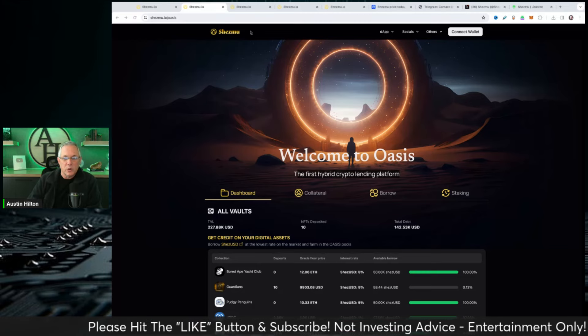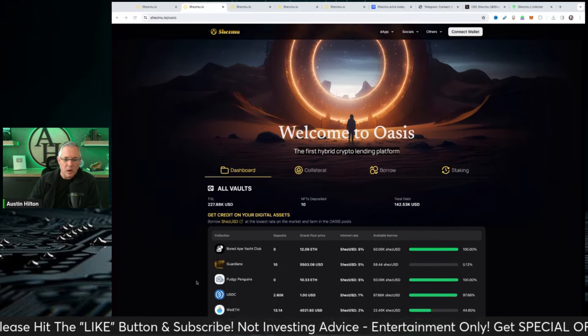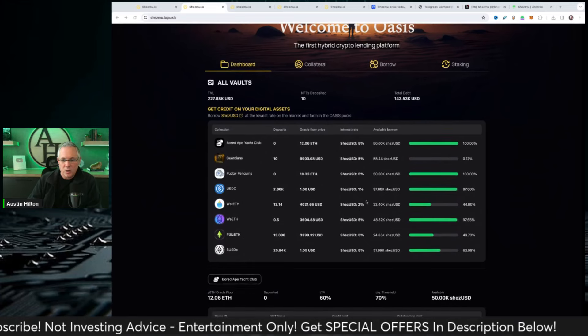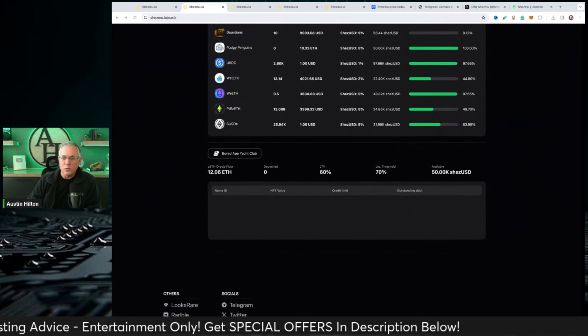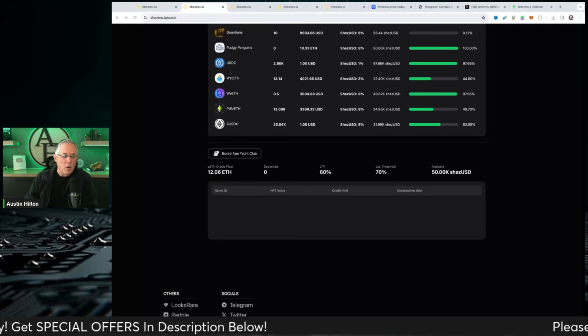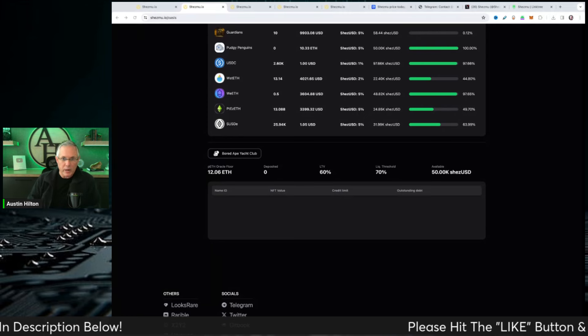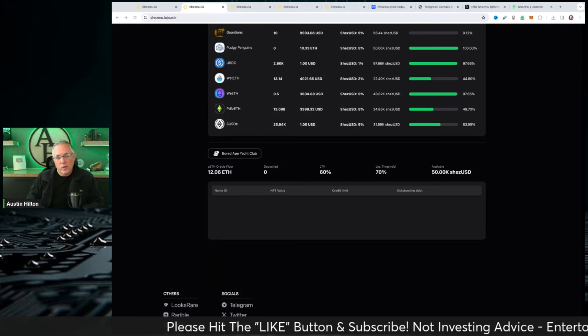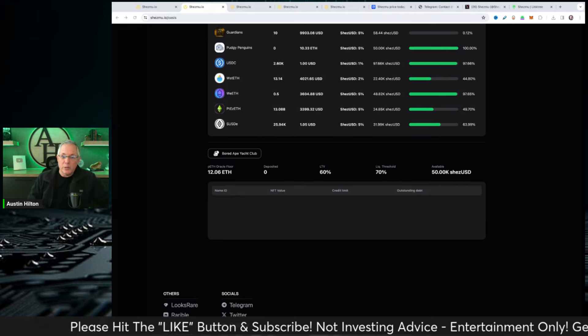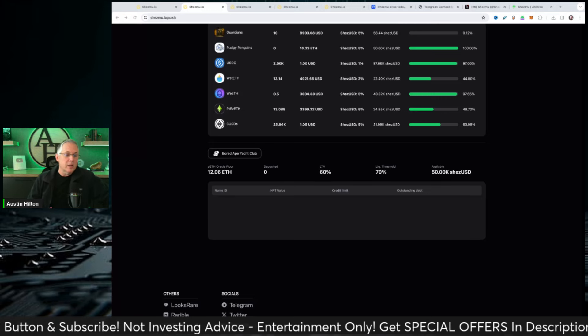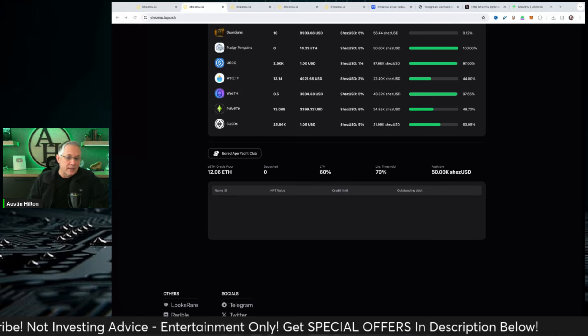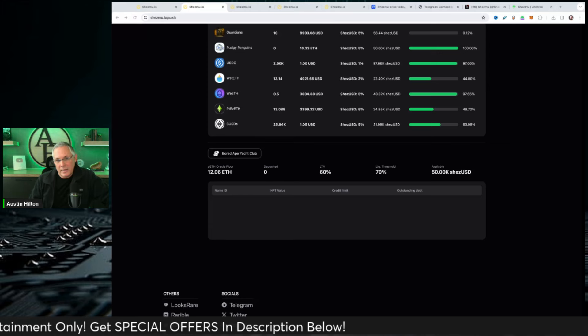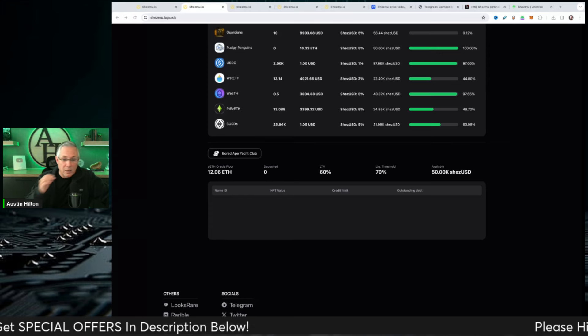Ultimately what makes it unique is its market structure. You can see on the screen that they support Bored Ape Yacht Club, Guardians, Pudgy Penguins, USDC, scrolling down here. What makes it unique is its isolated market structure. This allows each market and asset class to operate within its own LTV ratios and interest rates. This innovative design gives Oasis the ability to cater to a wide variety of digital assets and offers a flexible and user-centric lending experience.